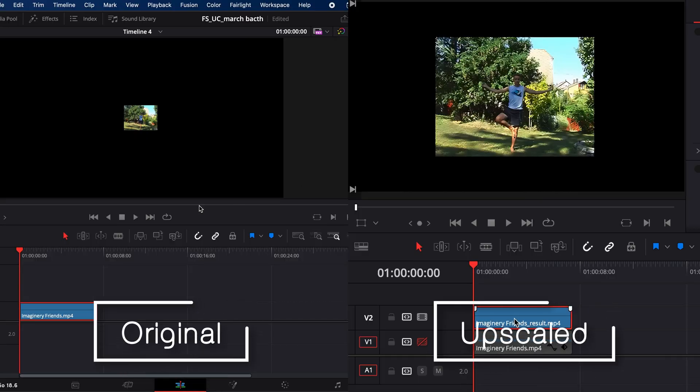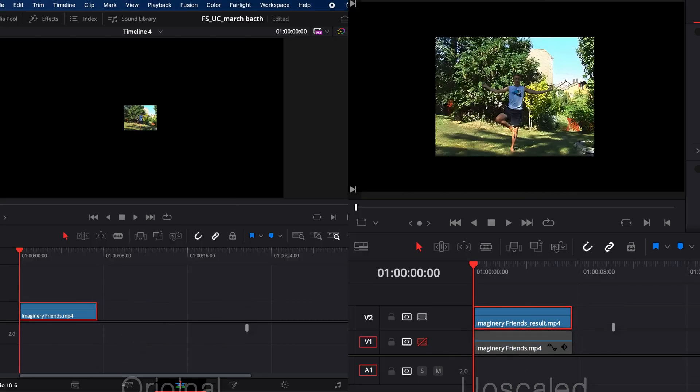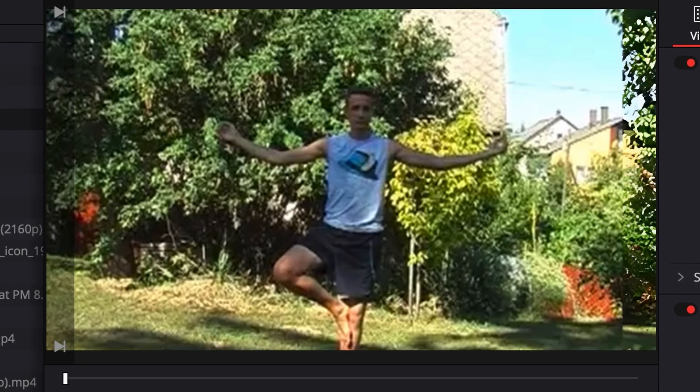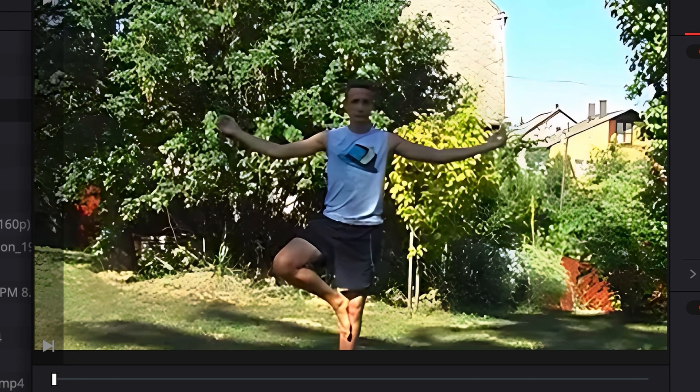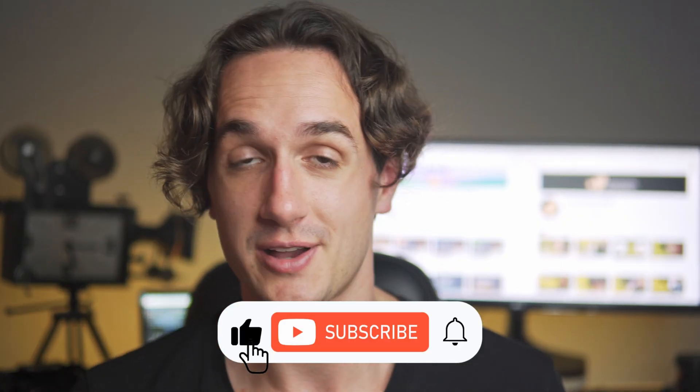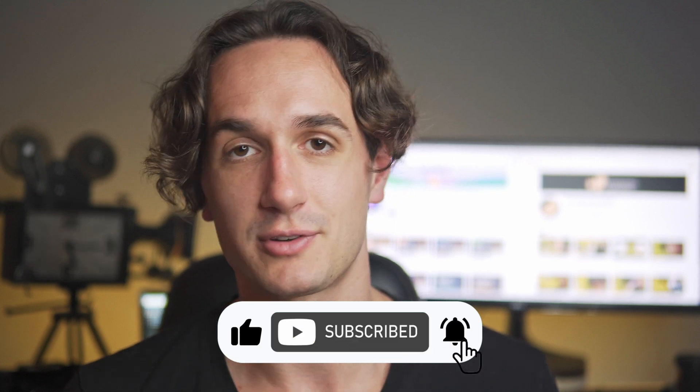Now let's import the upscaled video into our timeline. Already much better. And if I compare it to the resized version, the difference is very apparent. So there you go — some tips for fixing out-of-focus issues or upscaling low-quality footage. I hope it was helpful and you liked this new kind of video on the channel. There will be much more coming in the future, so if you did like it, give it a thumbs up and subscribe. I'm really trying to build a community here of future filmmakers. Thank you so much for watching and have a great one.